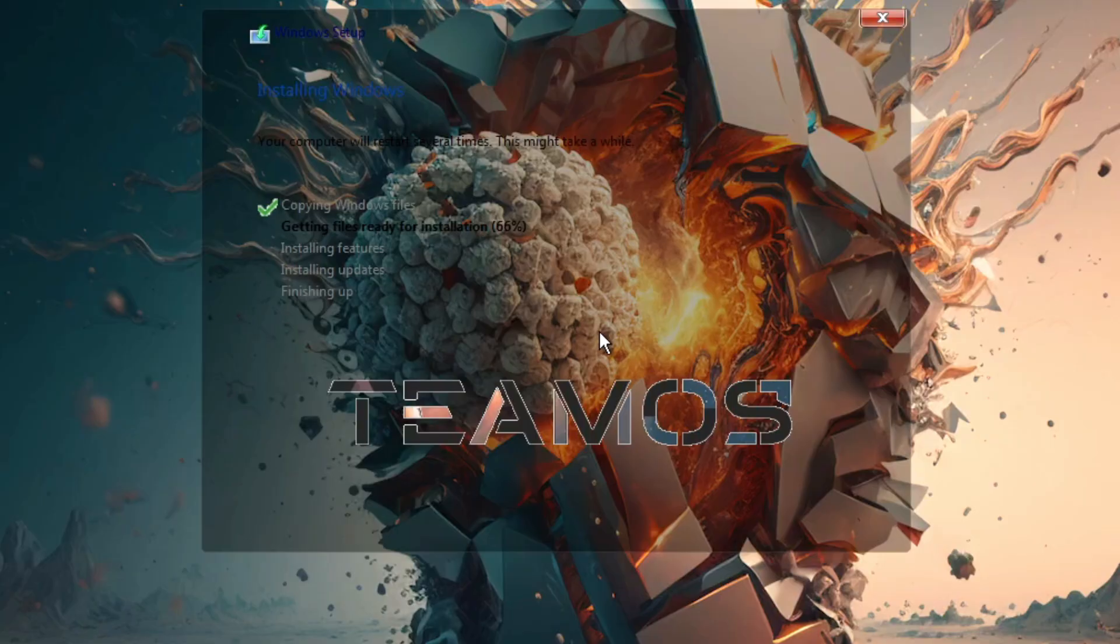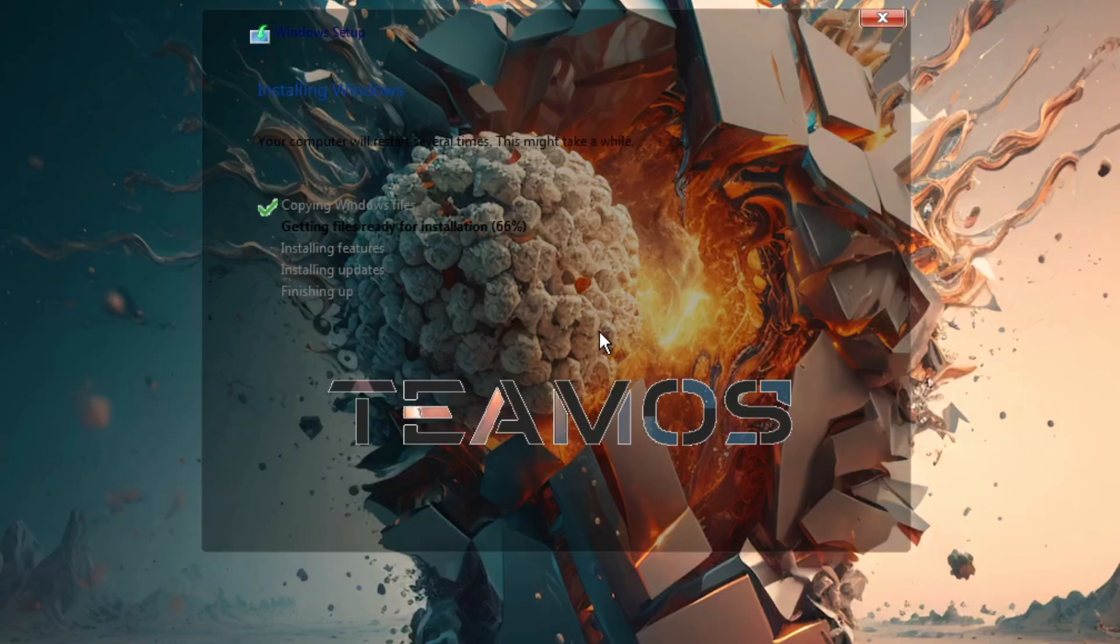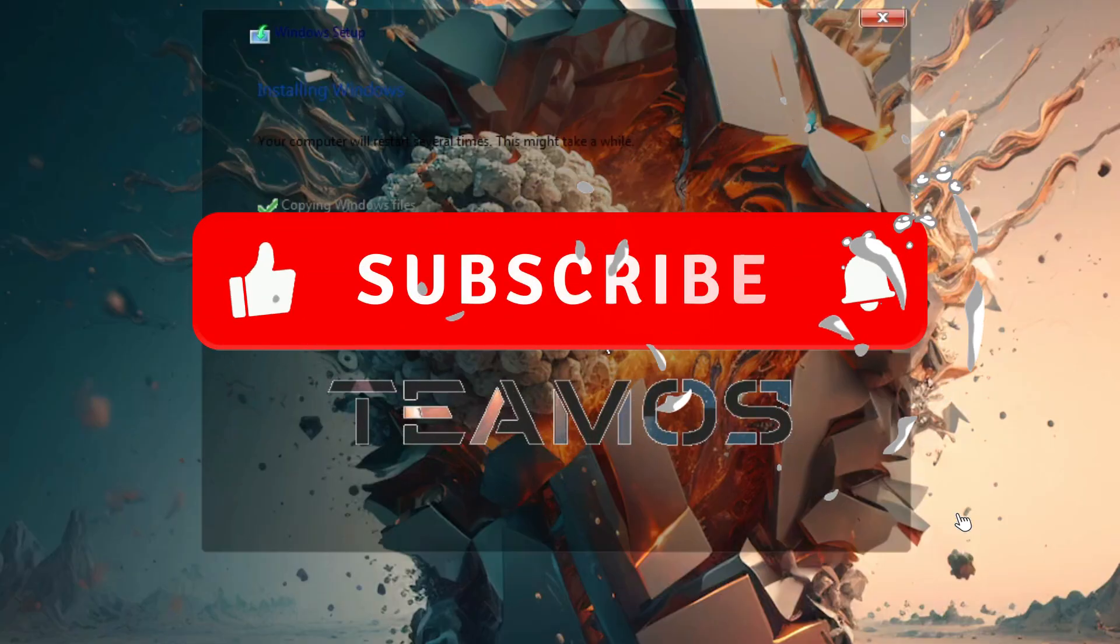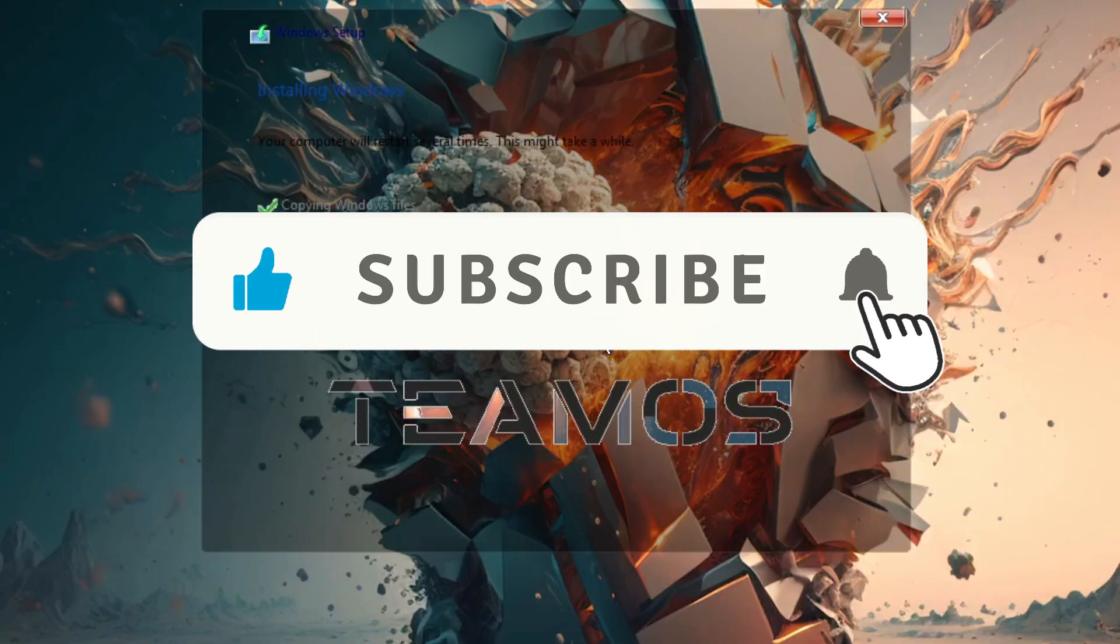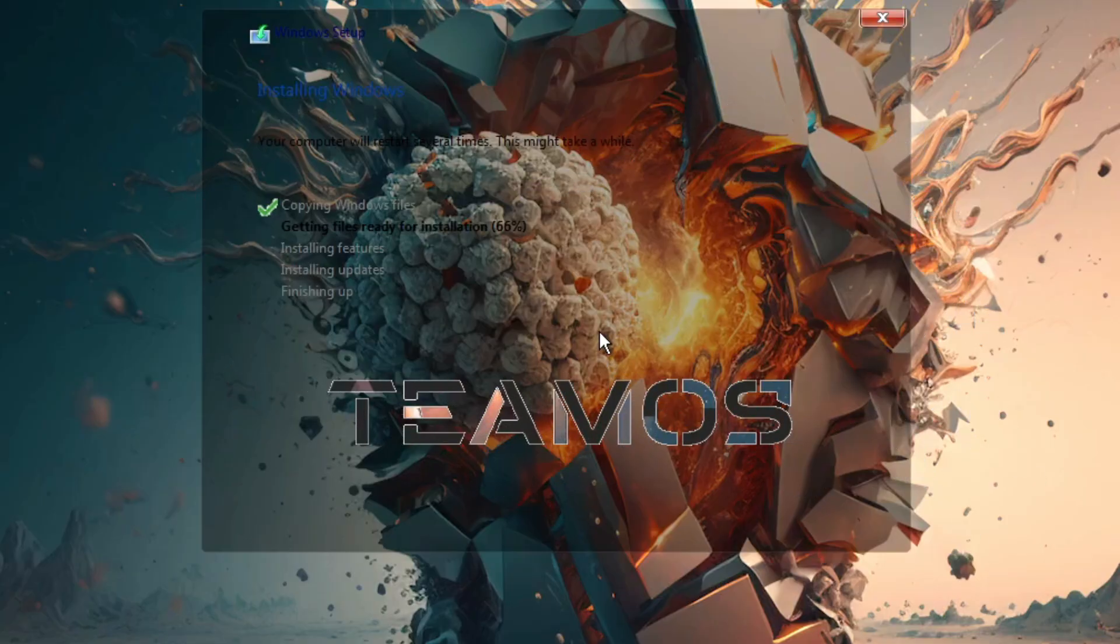If you enjoy reviews of modified, debloated, and optimized operating systems, don't forget to leave a like, subscribe to the channel if you haven't already joined our community of OS lovers, and share this video with anyone who enjoys this kind of content.